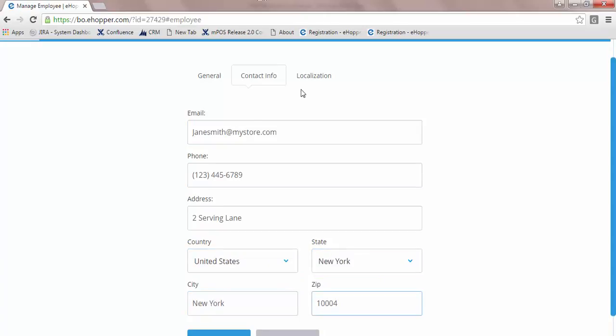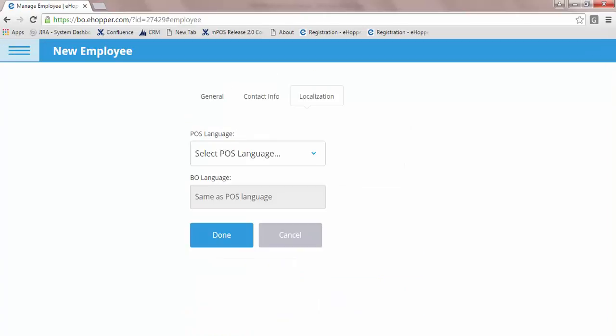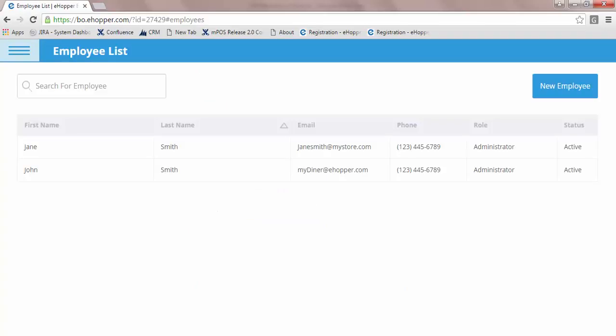Once complete, press Done and your new employee has been created and is ready to log in to eHopper. You can always come back and edit your employee details at a later time.